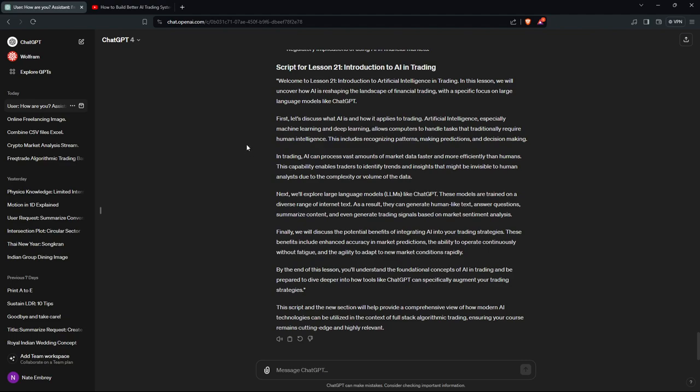Let's discuss what AI is and how it applies to trading. Artificial intelligence — especially machine learning and deep learning — allows computers to handle tasks that traditionally require human intelligence. This includes recognizing patterns, making predictions, and decision making. In trading, AI can process vast amounts of market data faster and more efficiently than humans, enabling traders to identify trends and insights invisible to human analysts due to the complexity or volume of data.